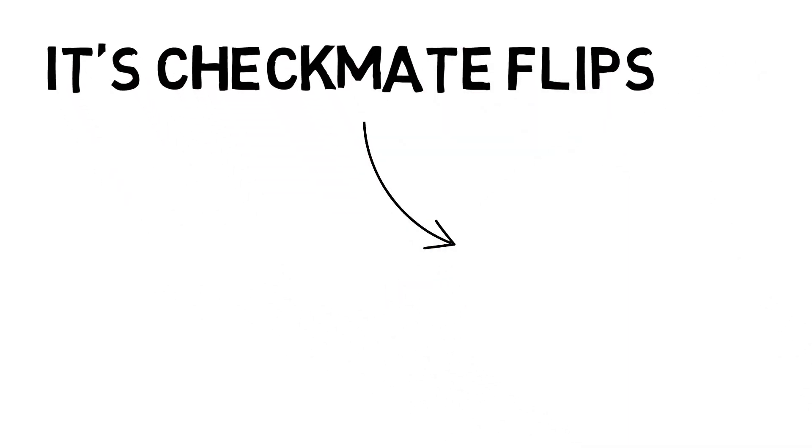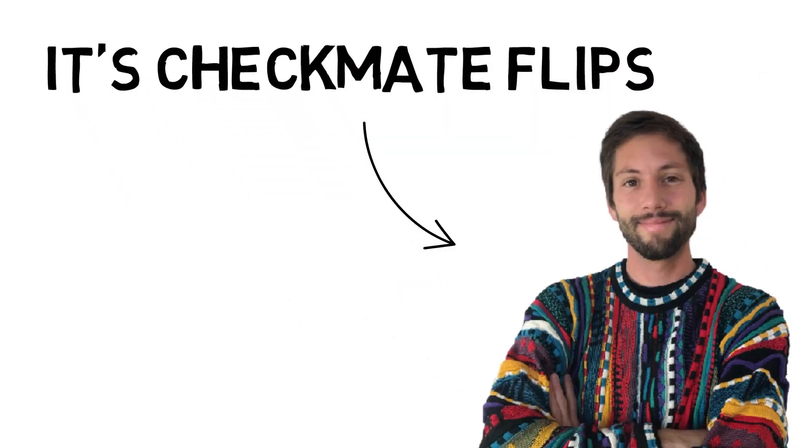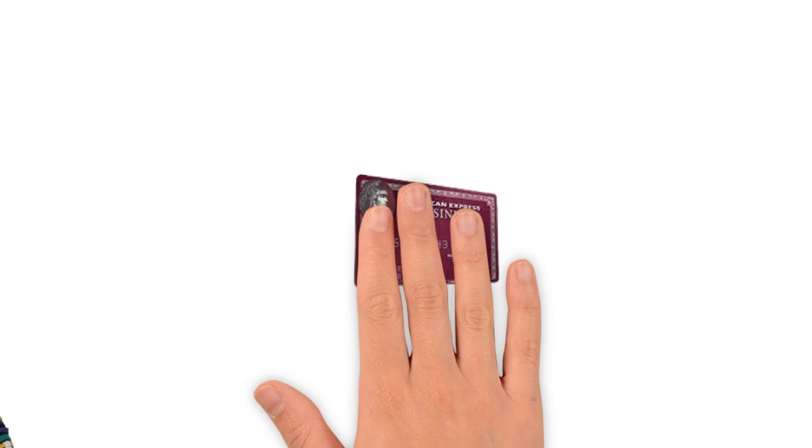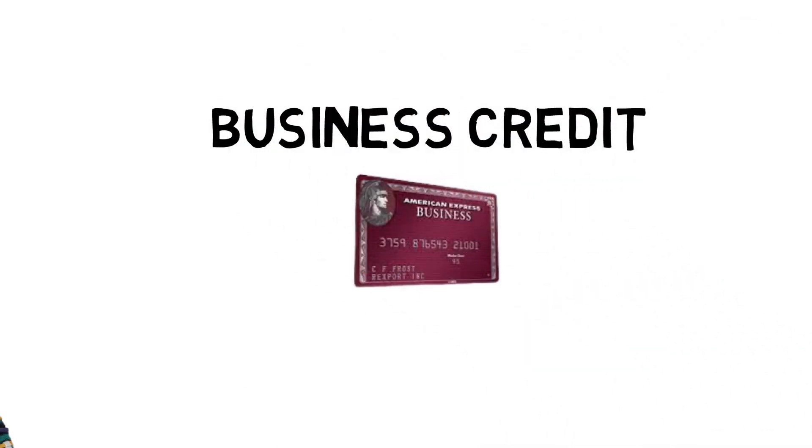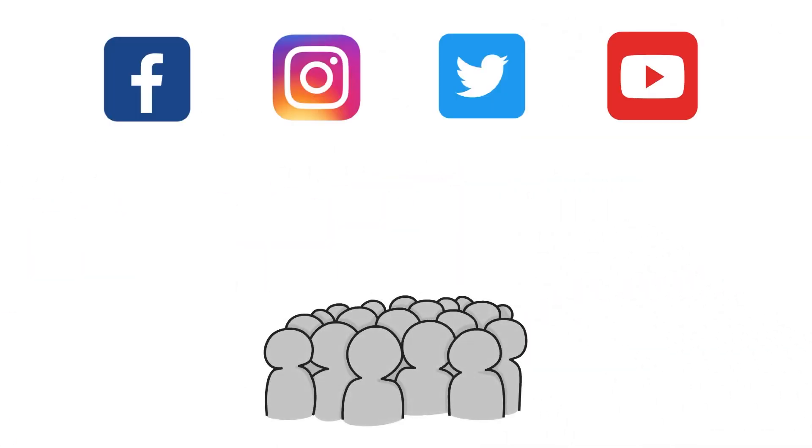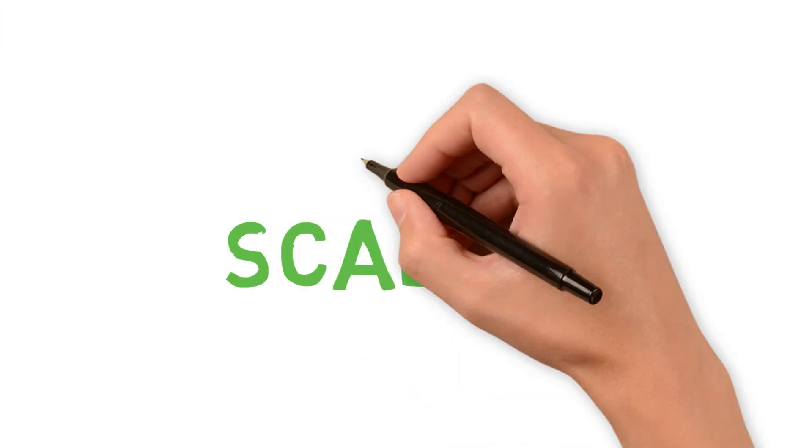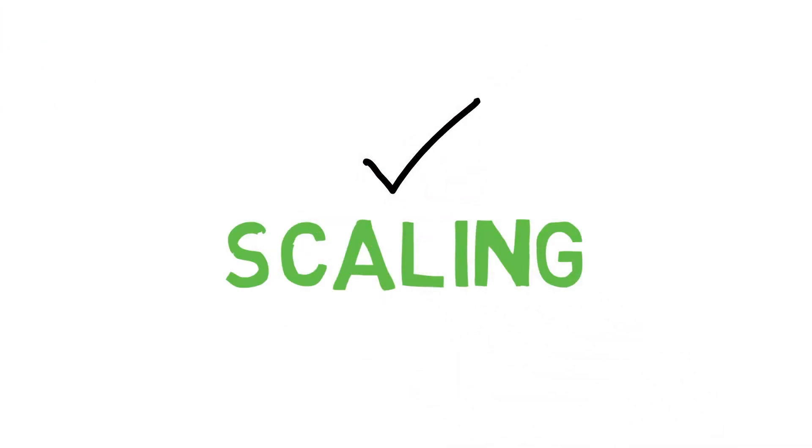Hey what's up guys, it's Checkmate Flips and today we're going to talk about business credit. While most people on social media talk about how you can grow and scale, buy more profitable inventory and make more profit per month, we don't take the time to actually think about the downsides to using credit.